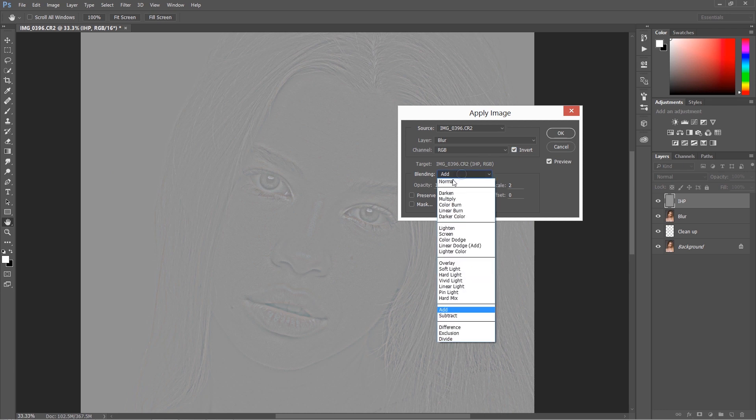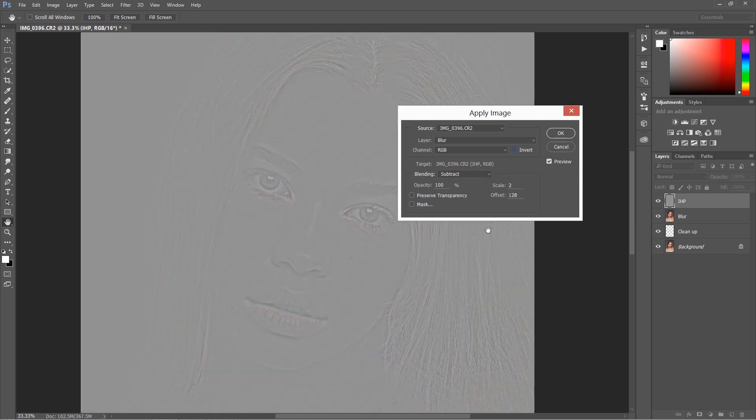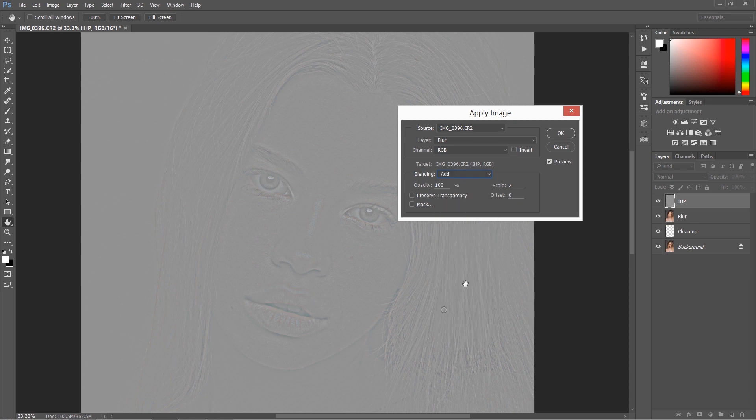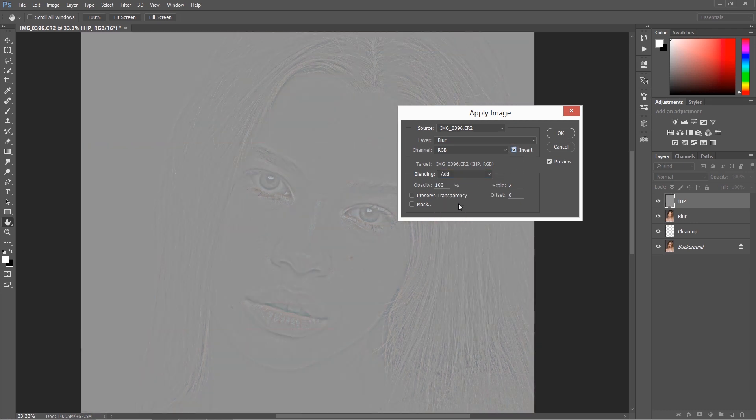Here, always the value will be Scale 2, Offset 0, and this box Invert will be checked. If you're working with an 8-bit image, blending will be Subtract, and as you can see, Scale will be 2, Offset 128, and this won't be checked. So remember the values. Of course you can stop this video if you missed something.